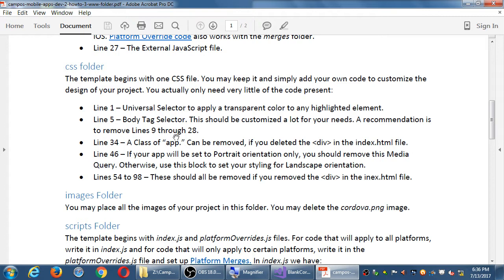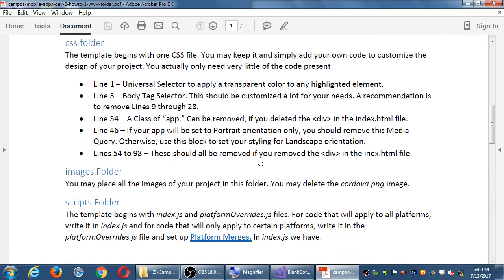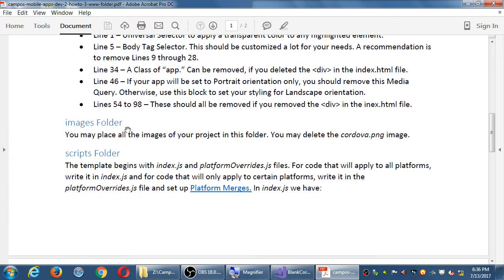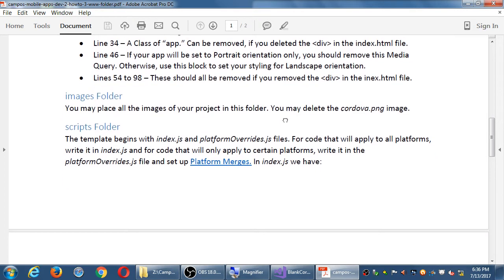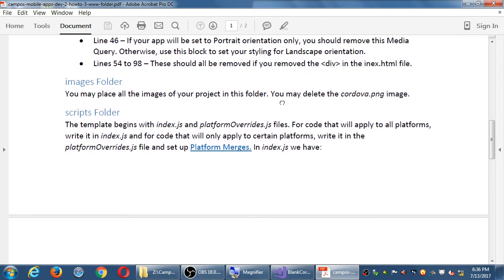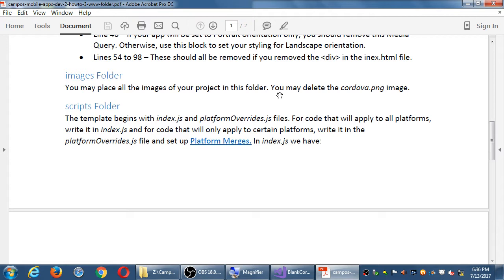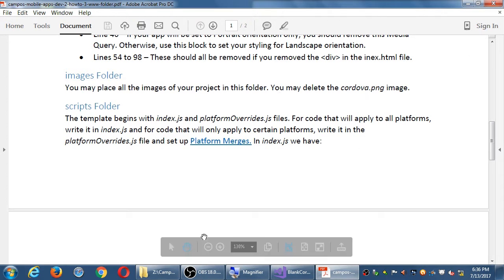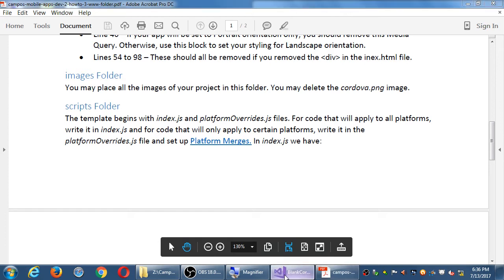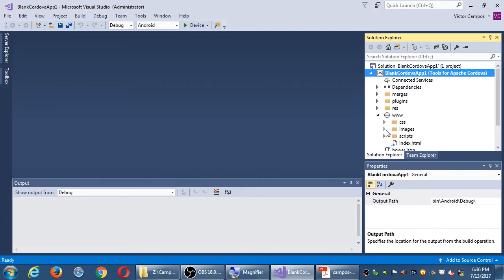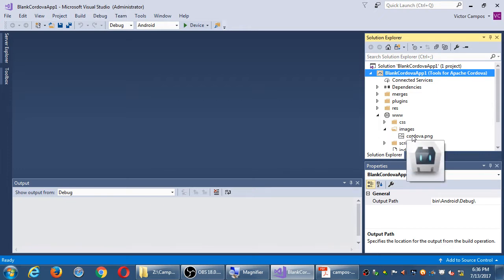The images folder is what it is, it's a folder for images. You put your images in there. Easy. There's a Cordova PNG file that you can delete if you want. In the images folder, there is a Cordova icon. You can keep it or not. It doesn't matter.